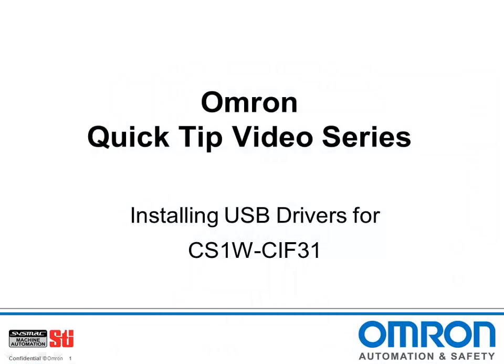And that's how you install USB drivers for the CS1W CIF31. Thanks for watching, and stay tuned for more Omron Quick Tip videos.